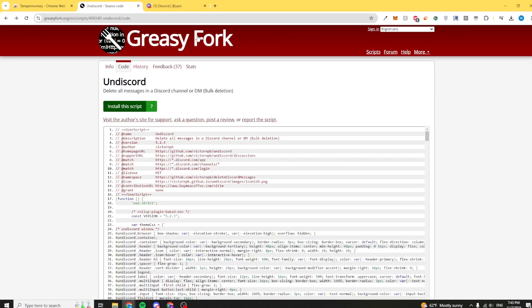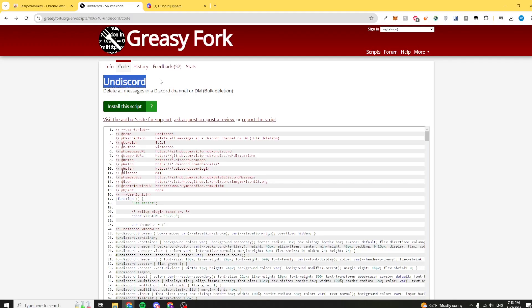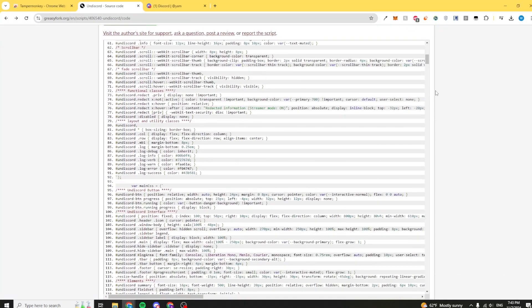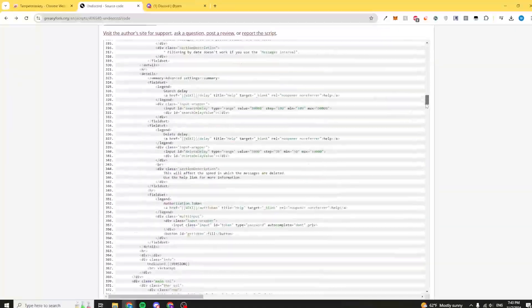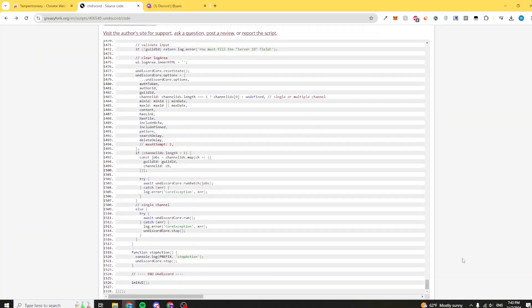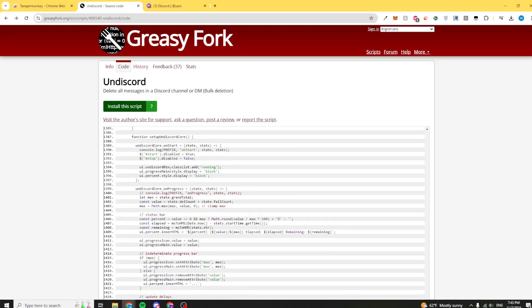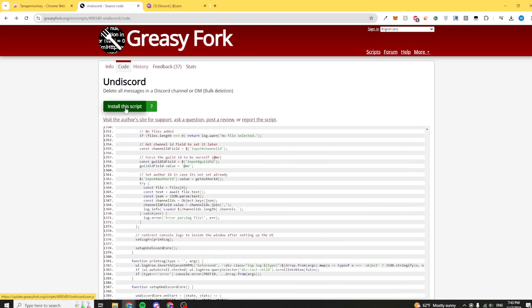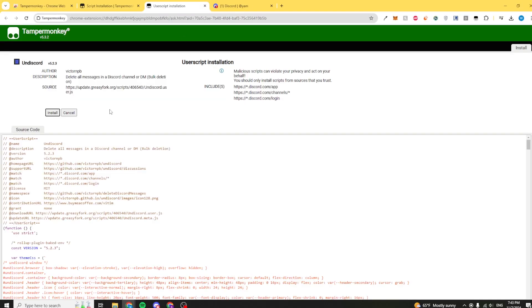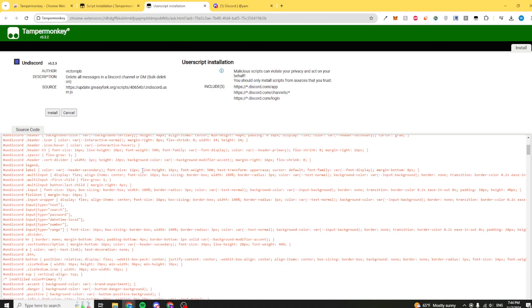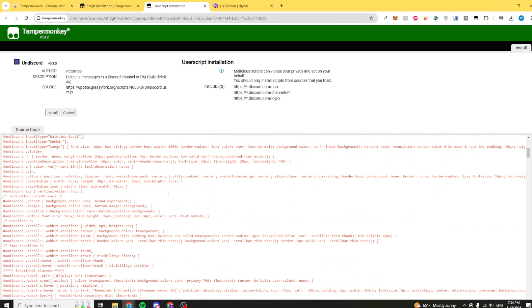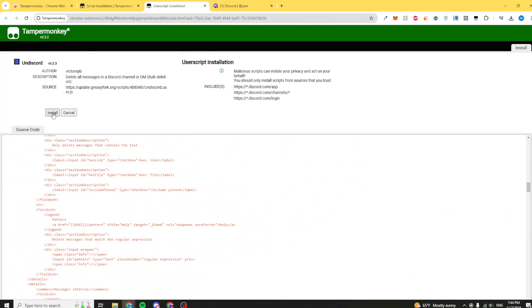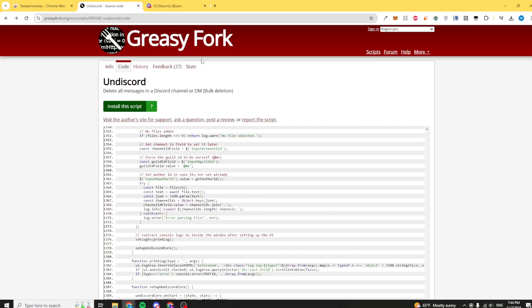Now once you add this, go to the link in the description and go to this, which basically is a source code for this program called Undiscord. If you are suspicious about the code, go ahead and look through it. It's 1500 lines of JavaScript code. I'll just click install this script and it should automatically install or ask me to install it, giving us a confirmation and showing us all the code again. I'll click install.